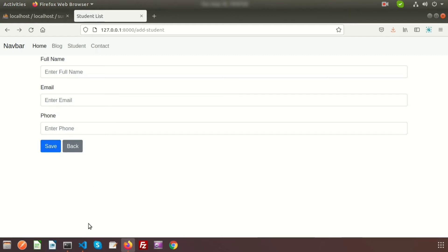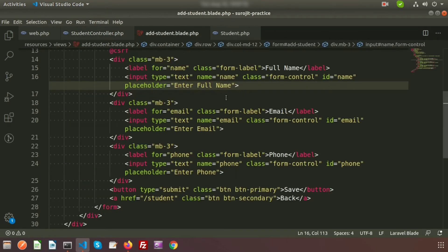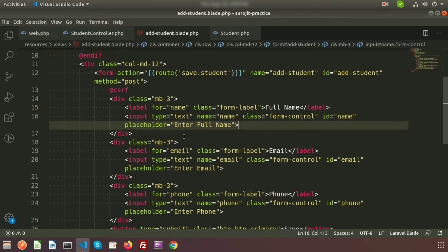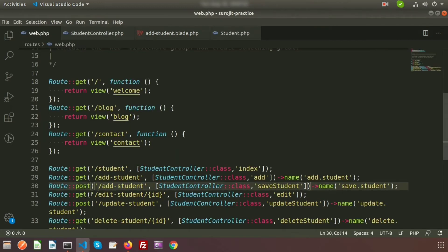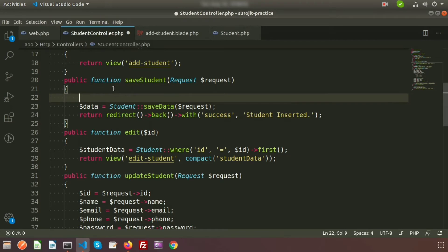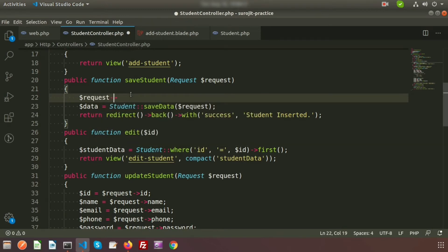So we have full name, email, and phone fields. We already created the student controller, and this is the blade file — the add student blade — and this is my model. When you click the submit button it calls the save student route. We have already added the routes, so let's add the validation now.